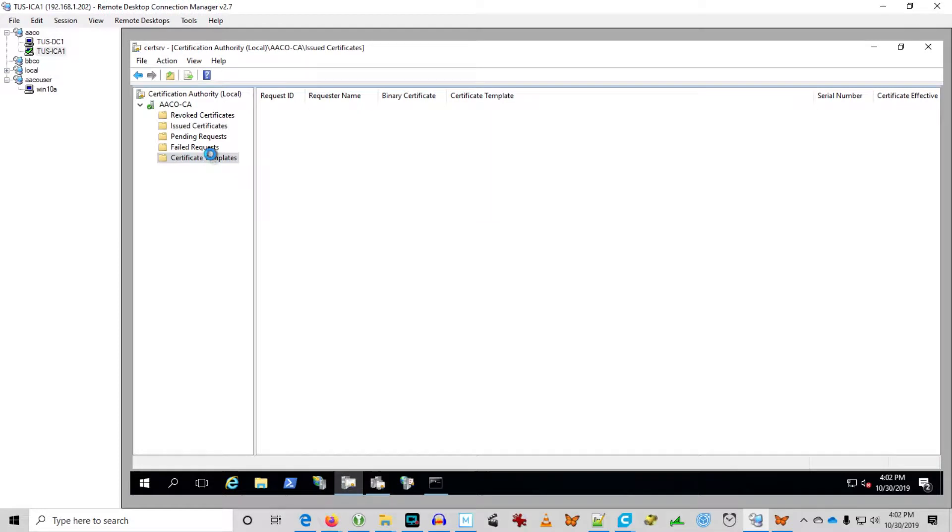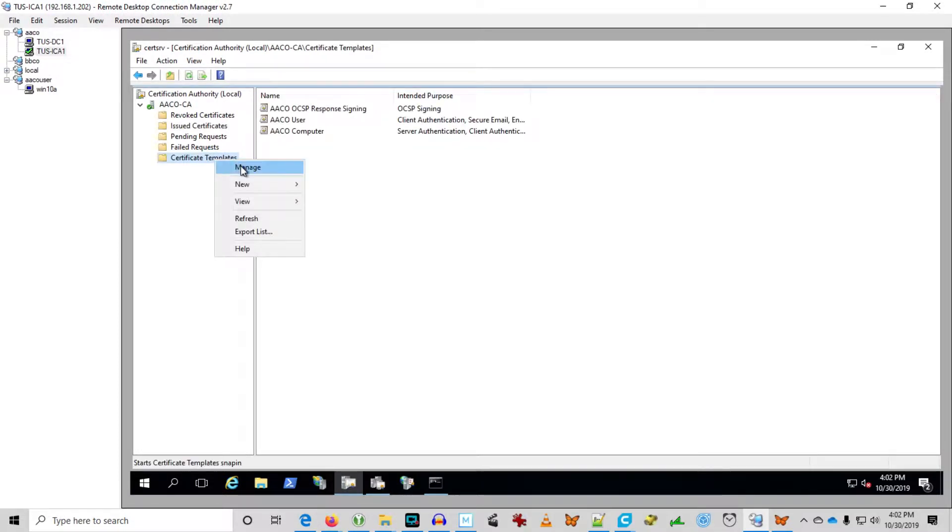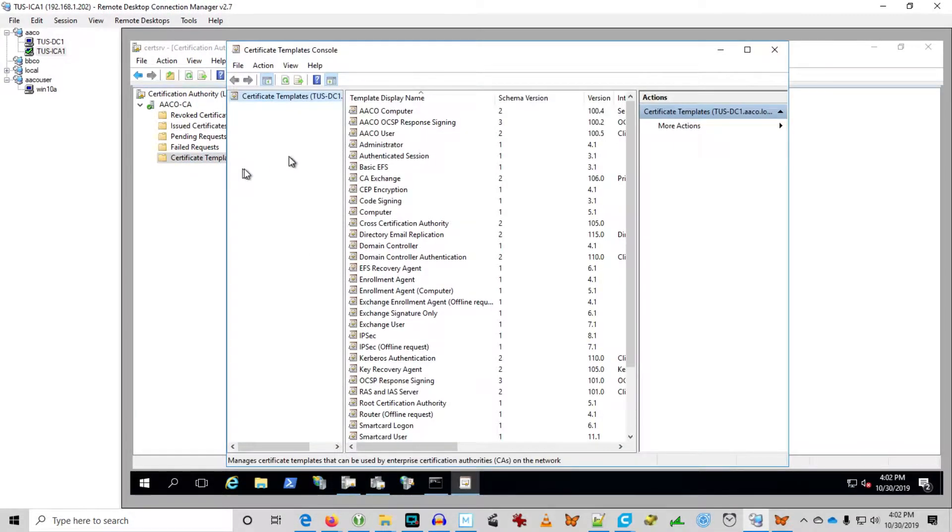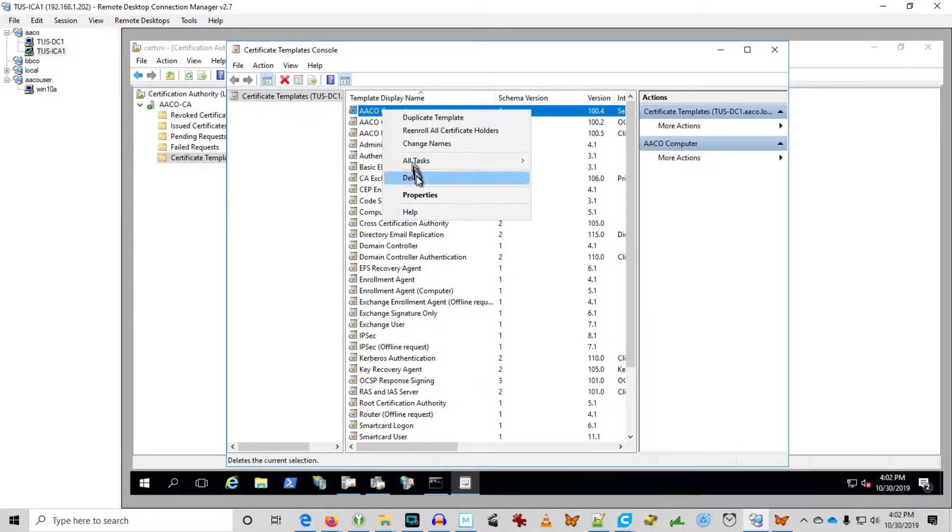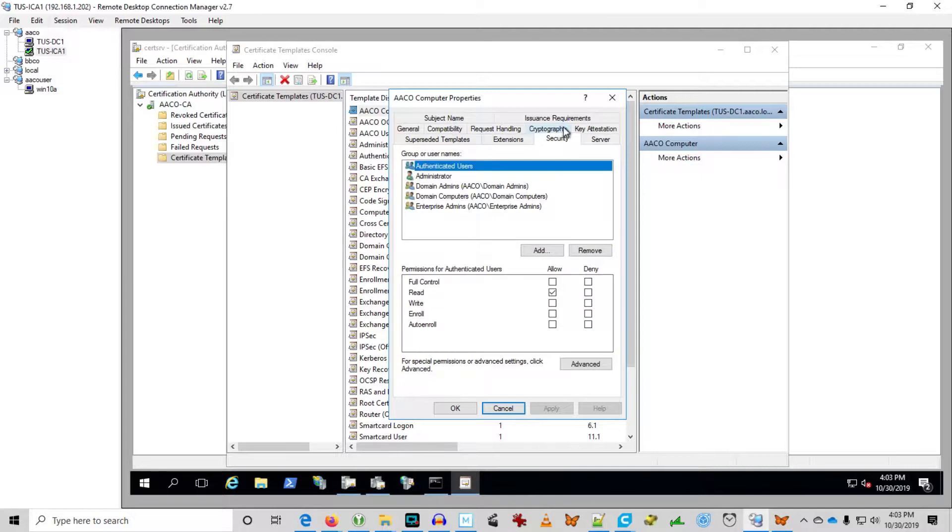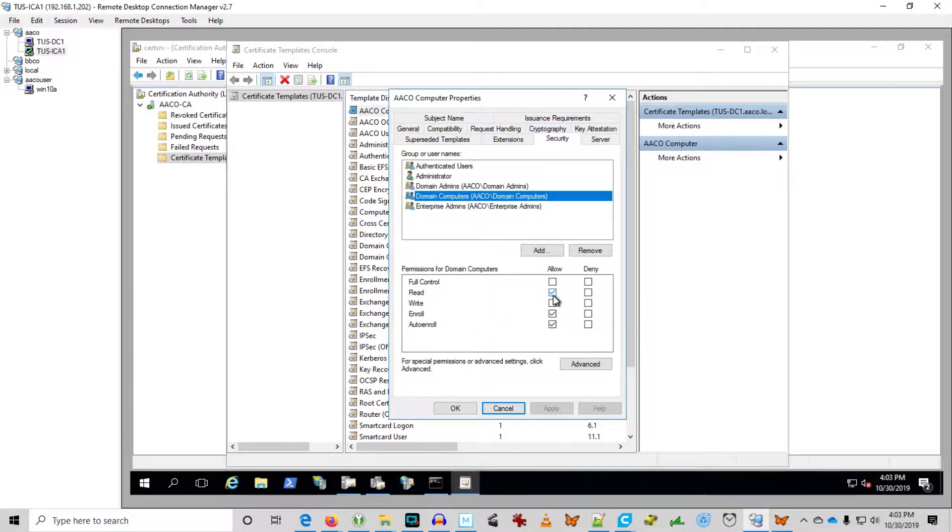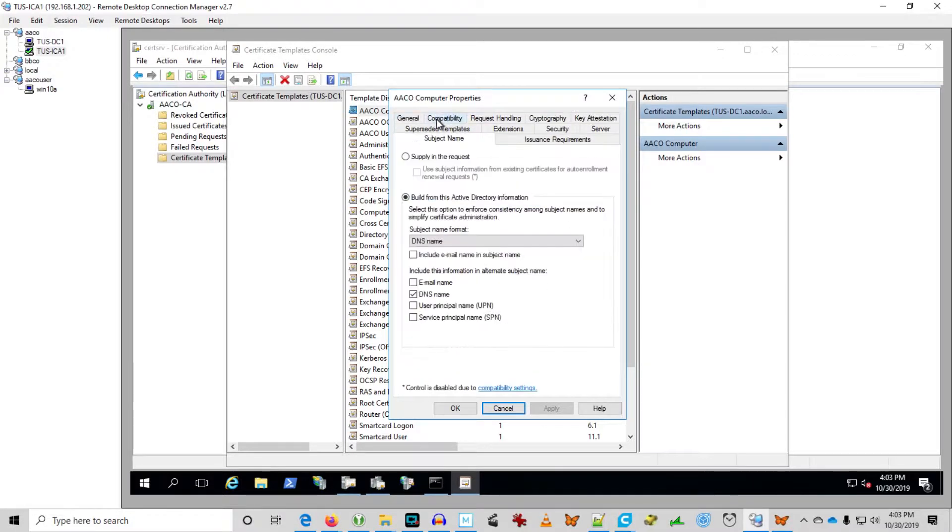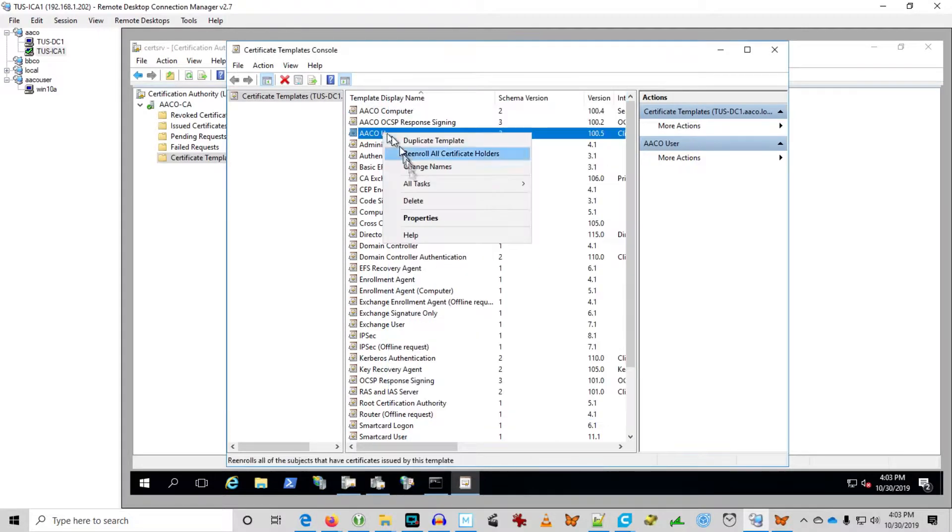Those certs are issued based on the fact that we've set the permissions on the certificate template. Those permissions basically say domain computers: read, enroll, and auto-enroll. You want to make sure your subject name is correct. It should be something that's available. If you select a subject name that's not available, then the certificate won't issue.